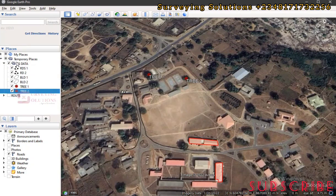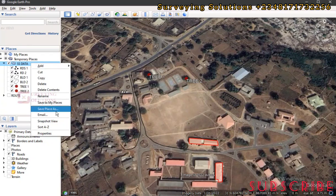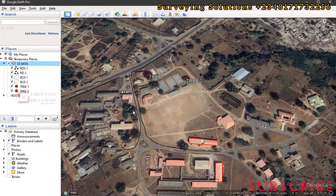We can see that all of our data are inside this folder. When we toggle the folder's visibility, all the data turns off. What we want to achieve is moving all of this data at once to AutoCAD. First, let's save this folder: right-click it, go to Save Place As. Give it the name 'SS Data' and set the file type to KML, then click Save.